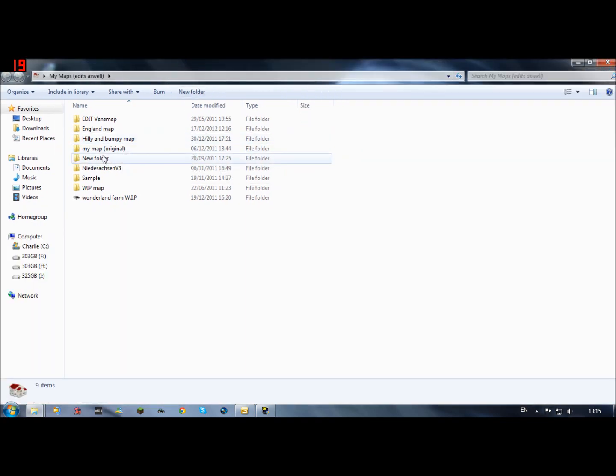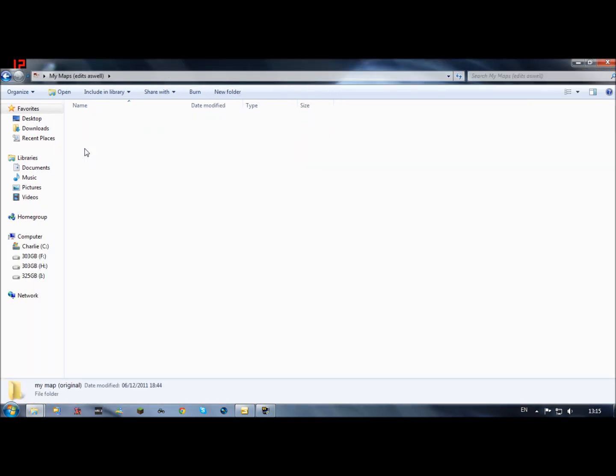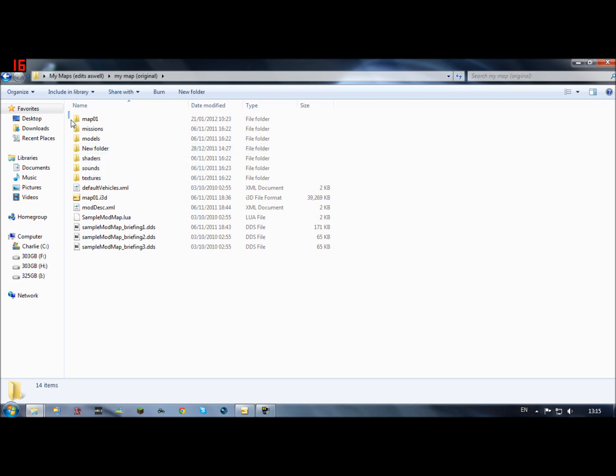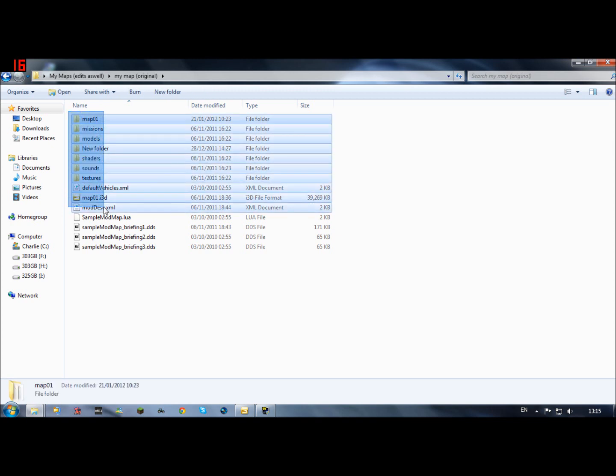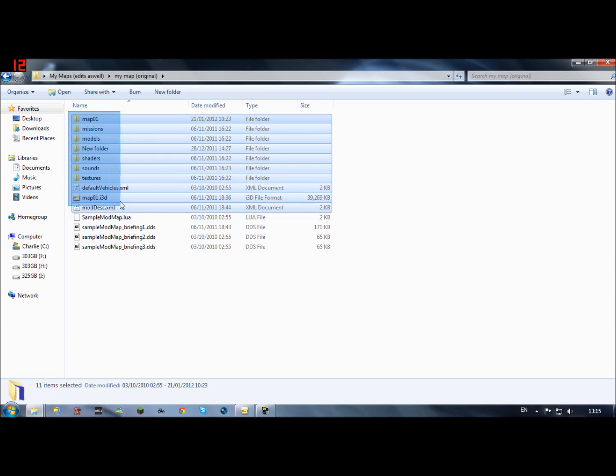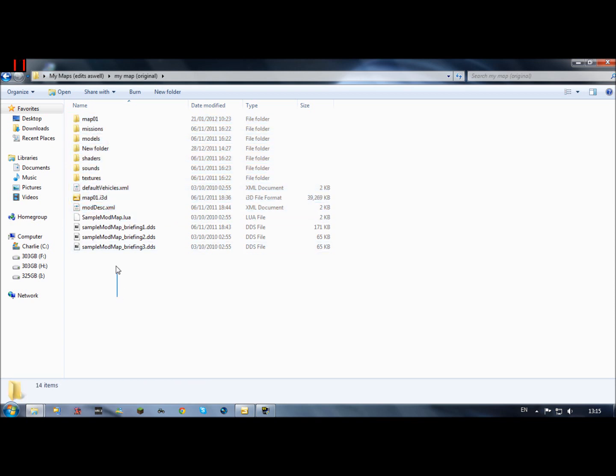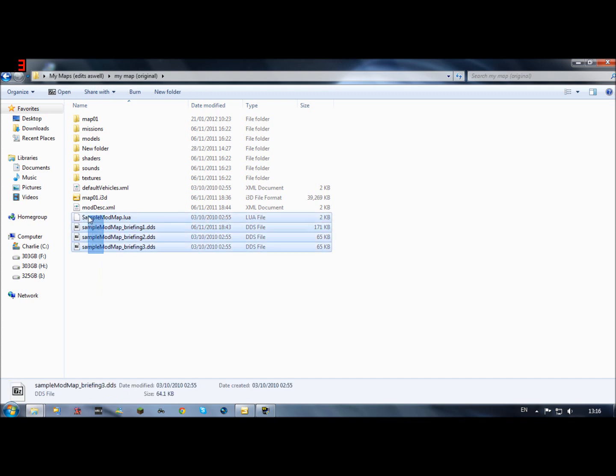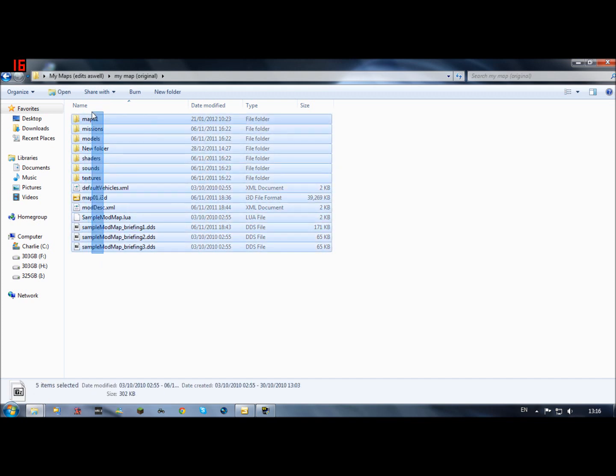So first of all what you want to do, go to the original map and then obviously in the original map you've only got these things here, and then you want to add these three so you need to edit it and just copy and paste it over. Just make sure you've got all these files and then it should work with Farming Simulator.